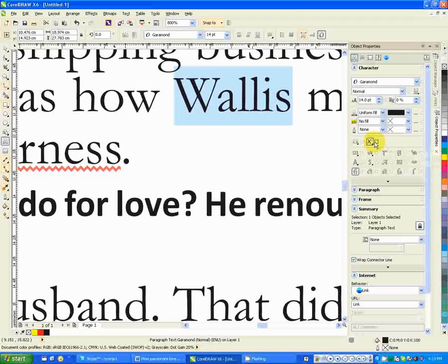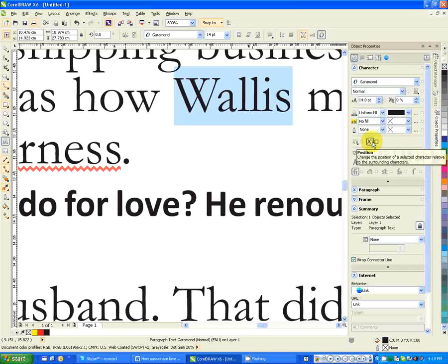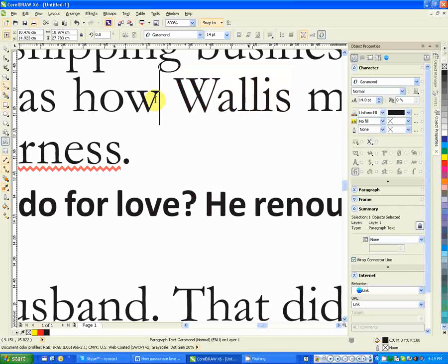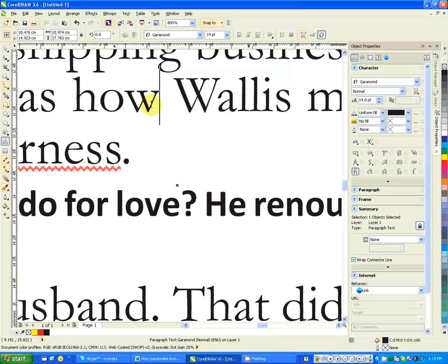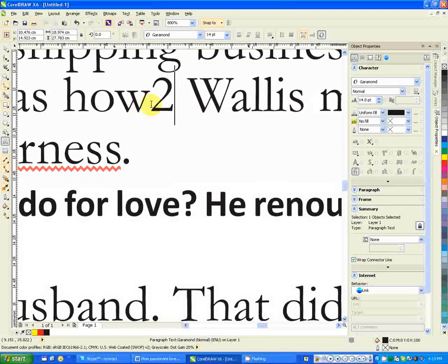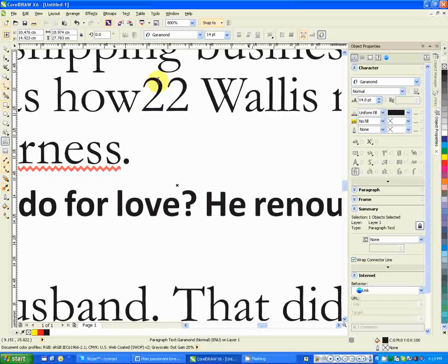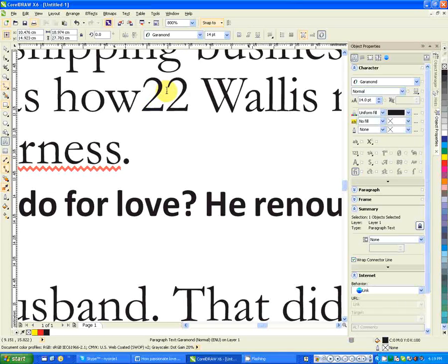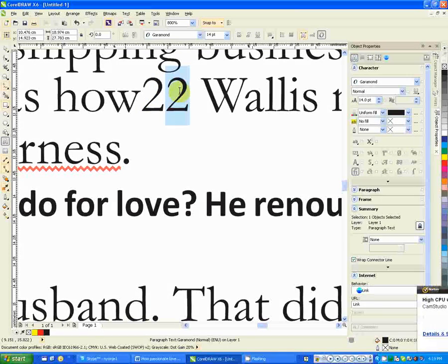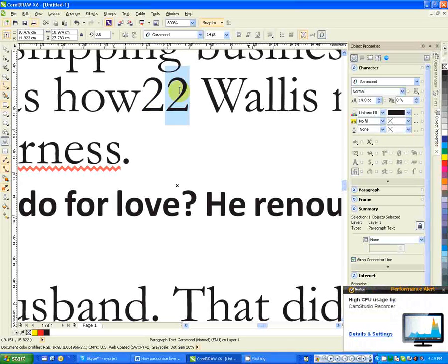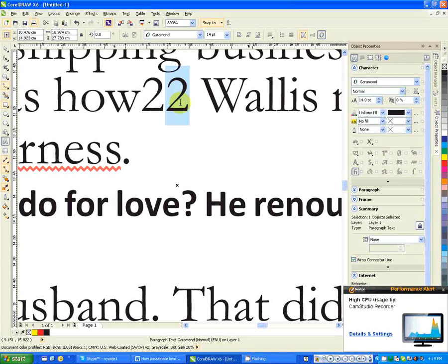The other thing that I need us to look at here is this position tool. Let's say you want, for example, to type two squared. What you do is just to select the two.